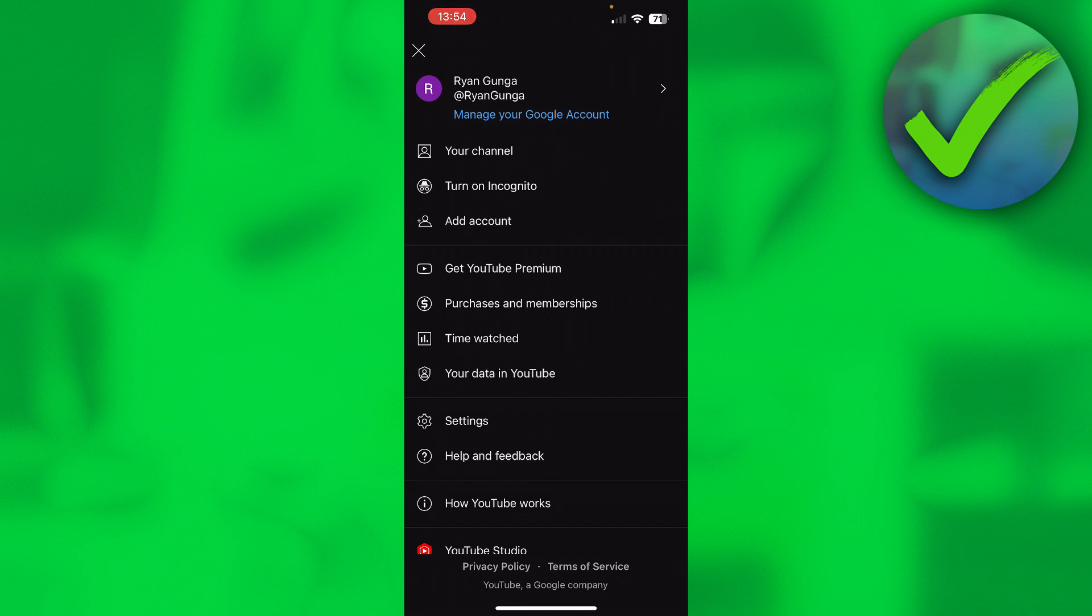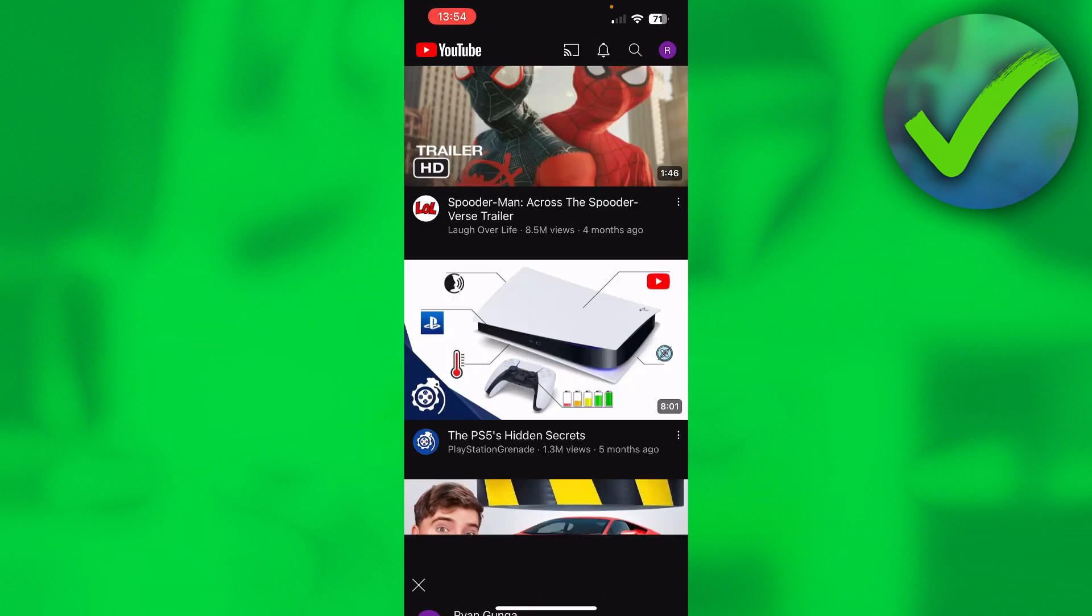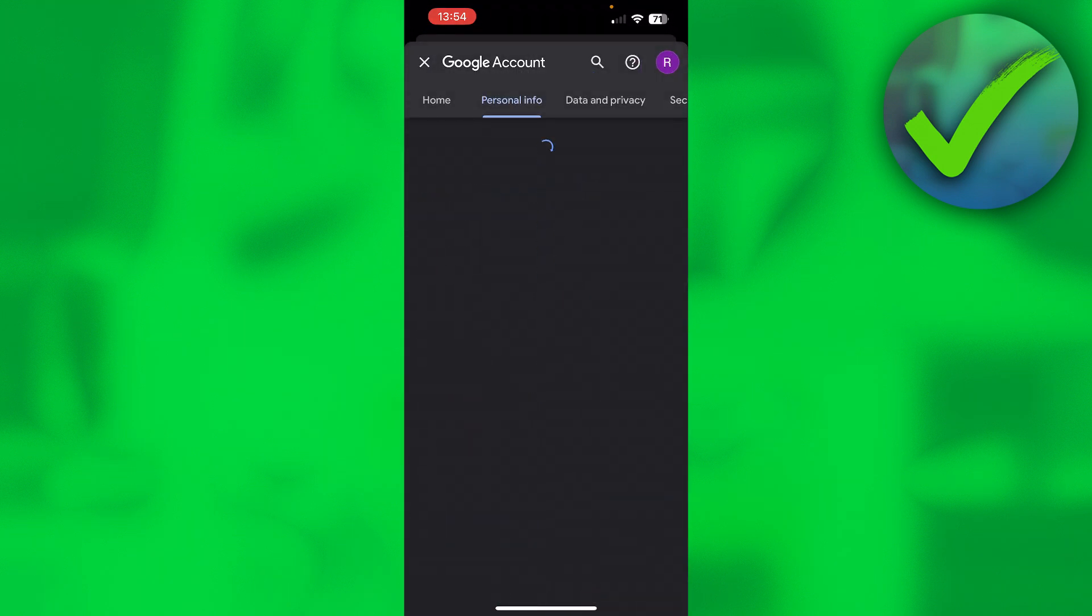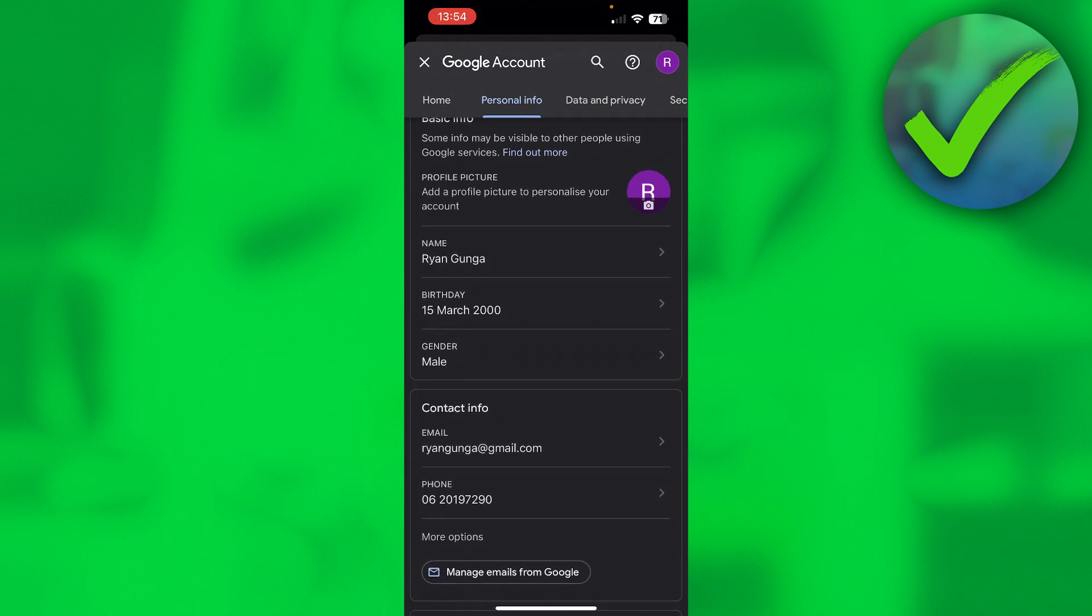Now that means you are either just not 18 yet, or if you are and you still can't view those videos you might have set up your account incorrectly. So you can check your date of birth when you click on manage your Google account at the top and go to personal info and then here you can see birthday. You can see I am actually older than 18 right over there.